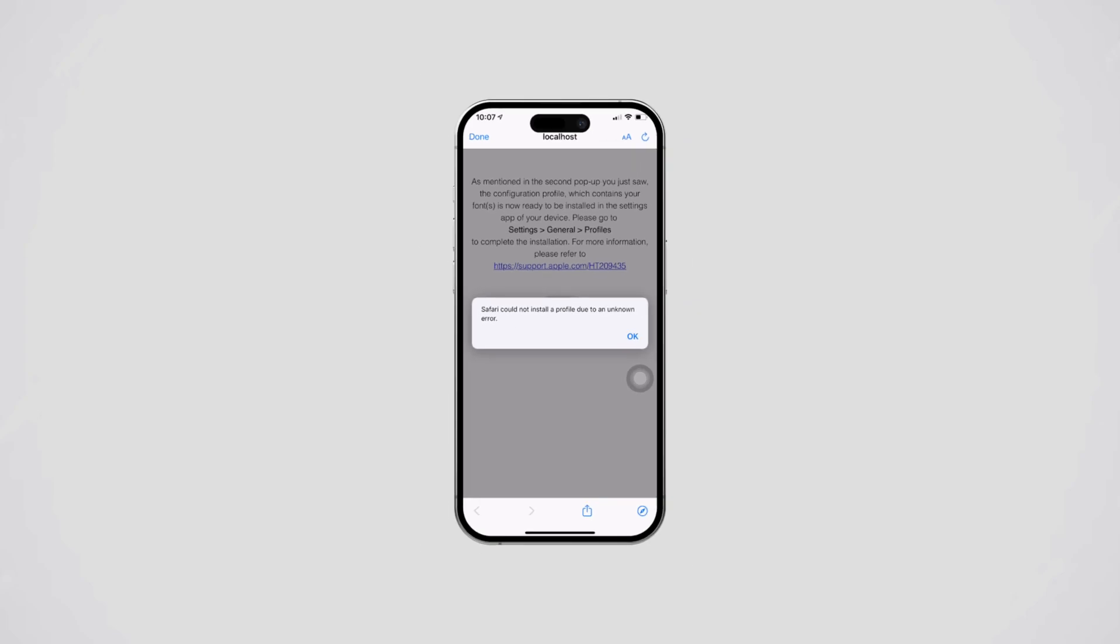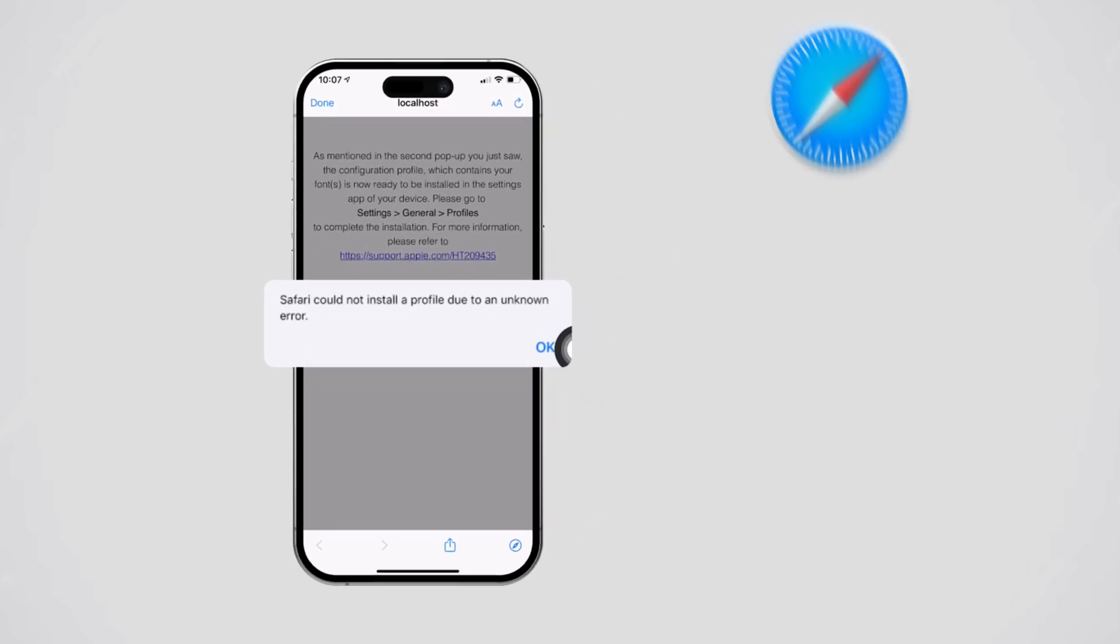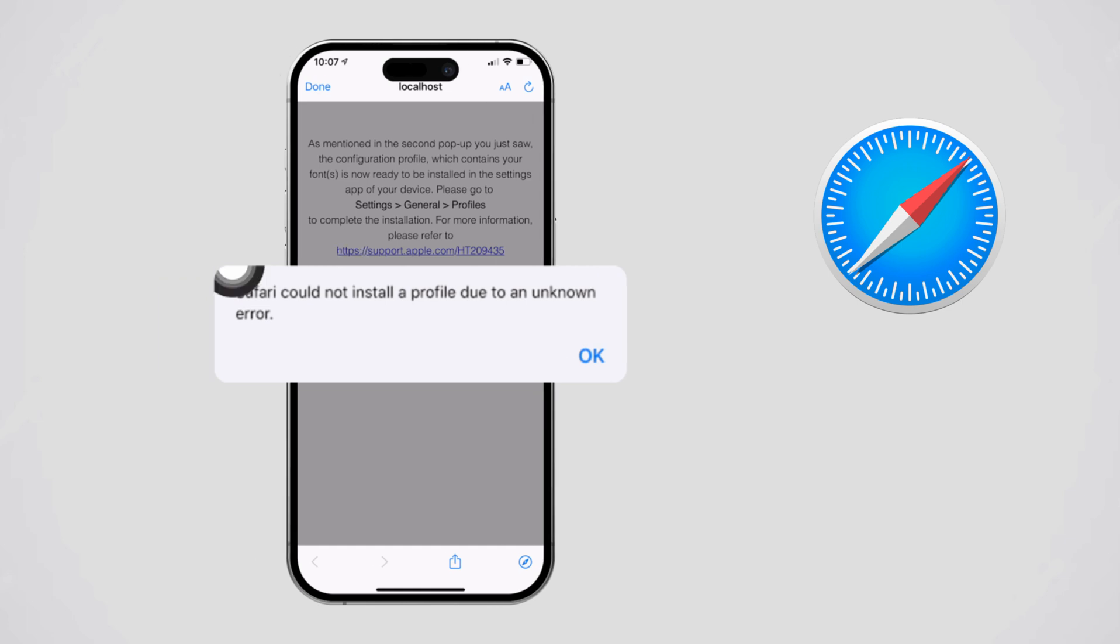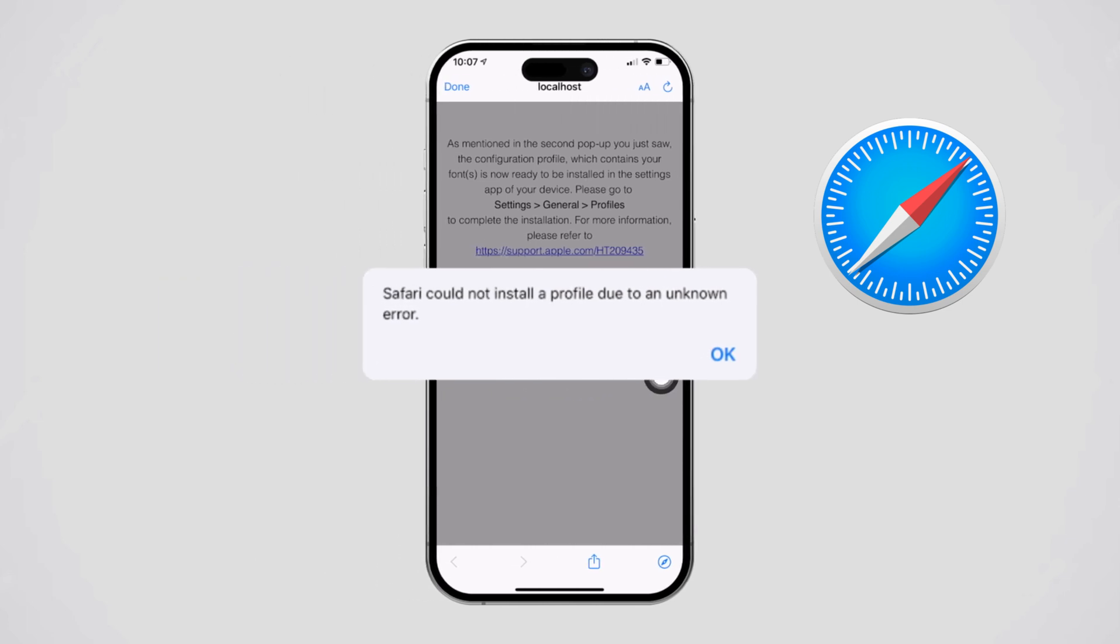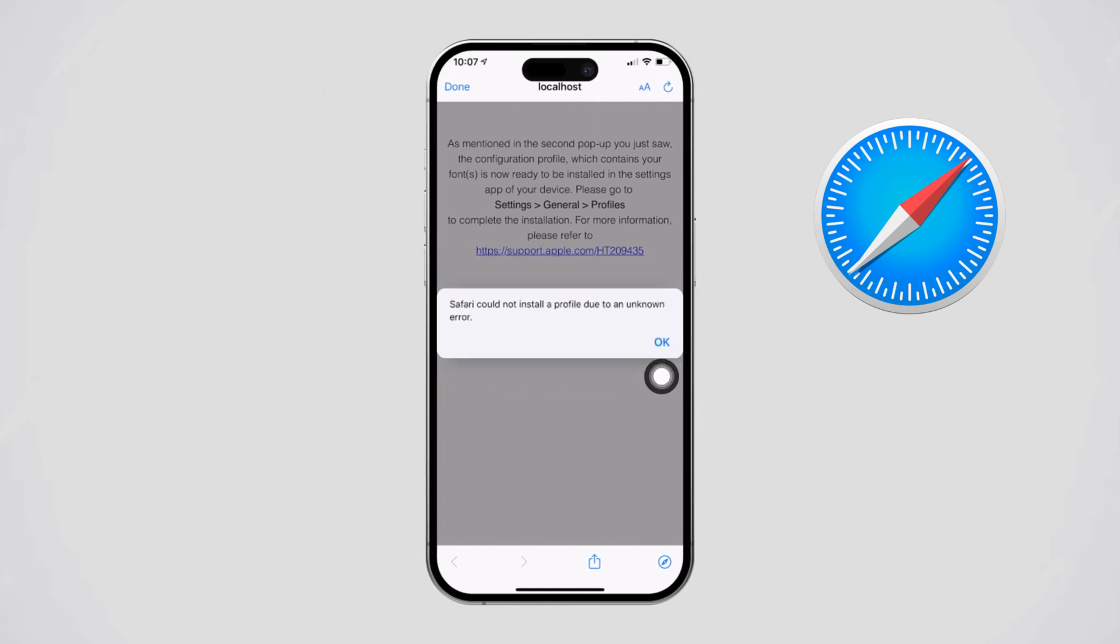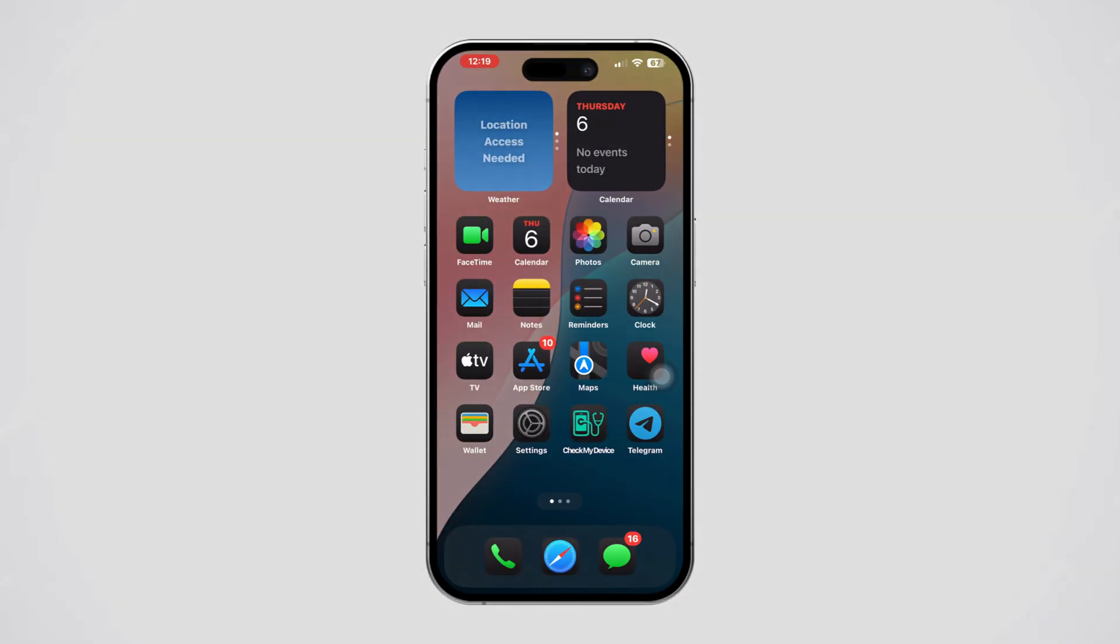Getting the 'Safari could not install a profile due to unknown error' on your iPhone? It can be frustrating, but don't worry. This problem usually happens when installing configuration profiles, often due to connection issues or restrictions. In this video, I'll walk you through the steps to fix it. Let's dive in.